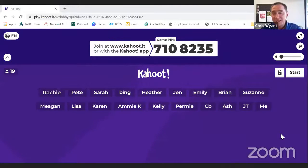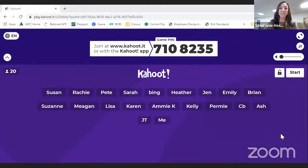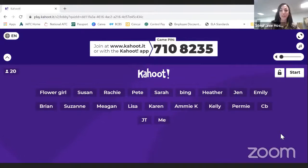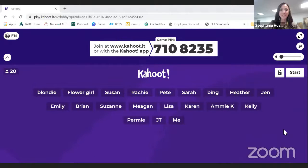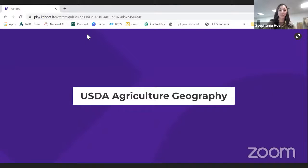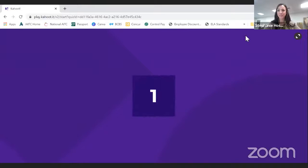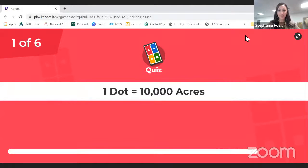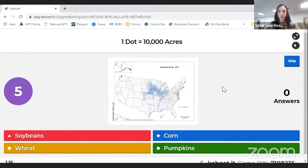We do have prizes for the top three — first, second, or third place will receive a pack of ag mags based on one of our row crops: either corn, wheat, or soybeans, plus a book that goes right along with that. We love giving out prizes. Let's go ahead and begin — Agricultural Geography. One dot equals 10,000 acres. Which type of crop would be where all the blue dots are? It is corn — that was our corn map.